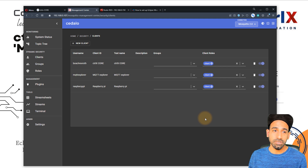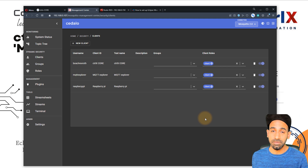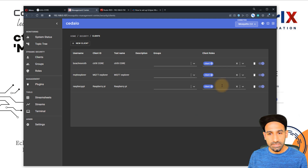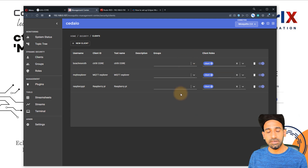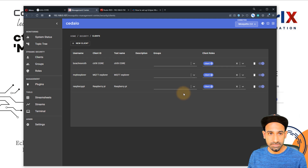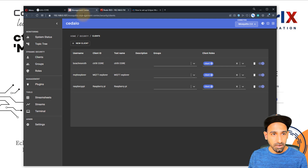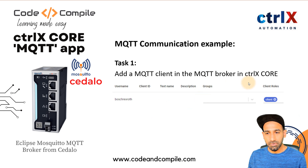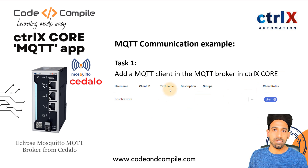This step is very important because when a client tries to communicate with the broker, the broker knows which client is communicating. If you don't assign clients here and try to connect to the broker, the broker will reject the request. So this task is done — we have added clients to the MQTT broker in Ctrl X. You can add multiple clients.